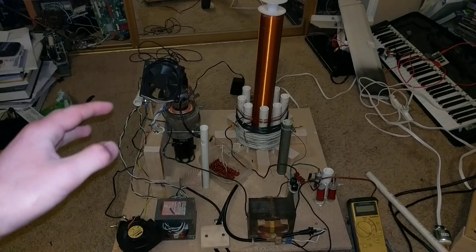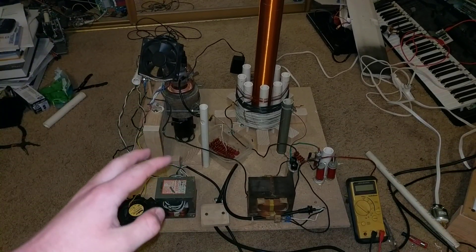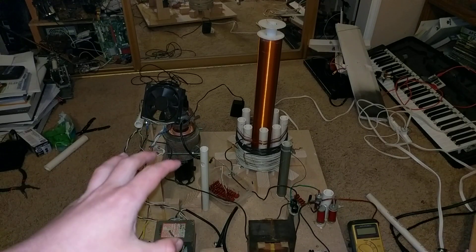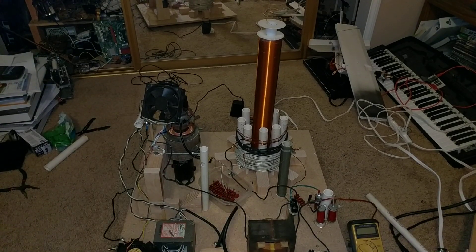So I've been recently building this vacuum tube Tesla coil, which is pretty cool, but I've been having some troubles with it.